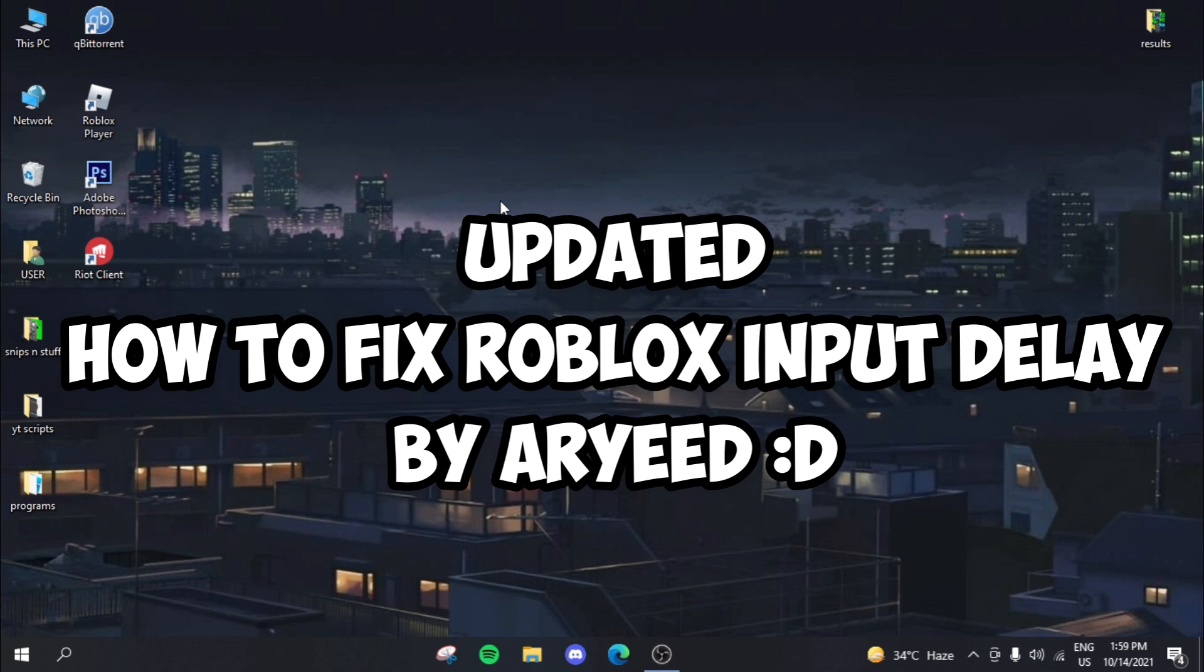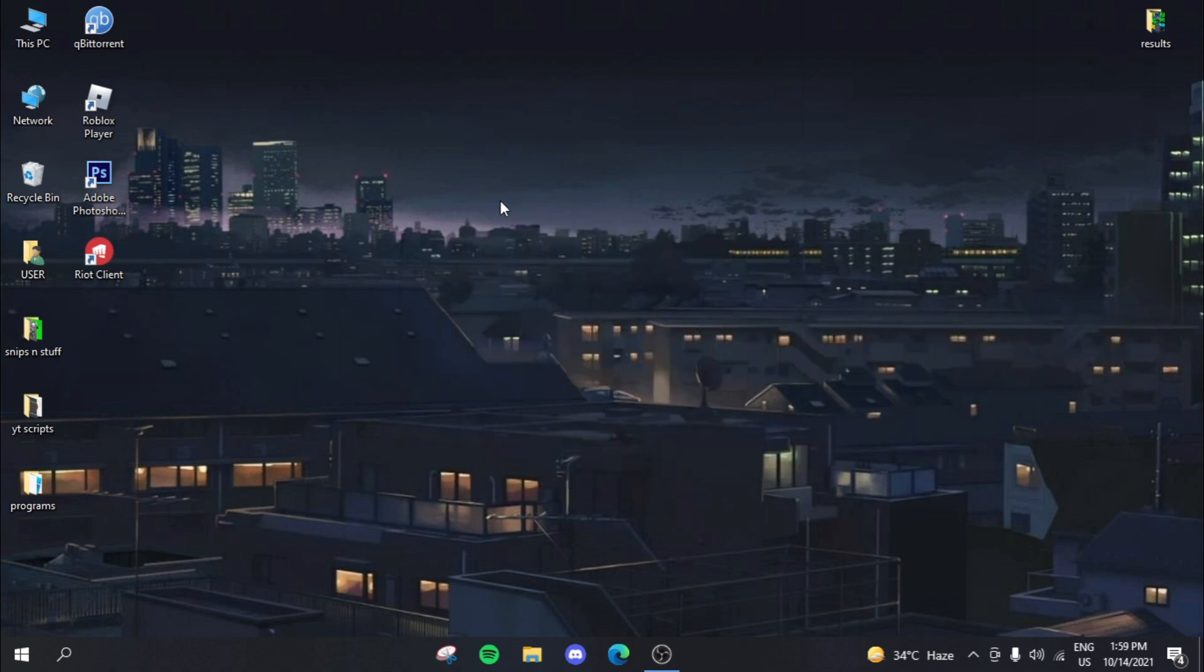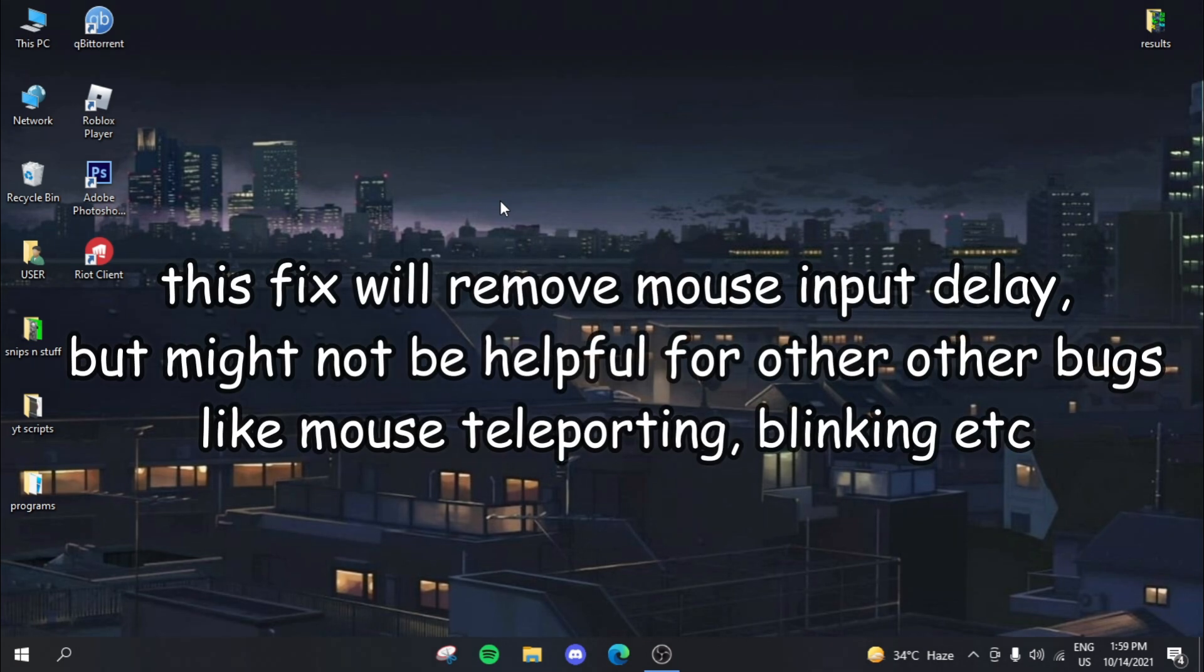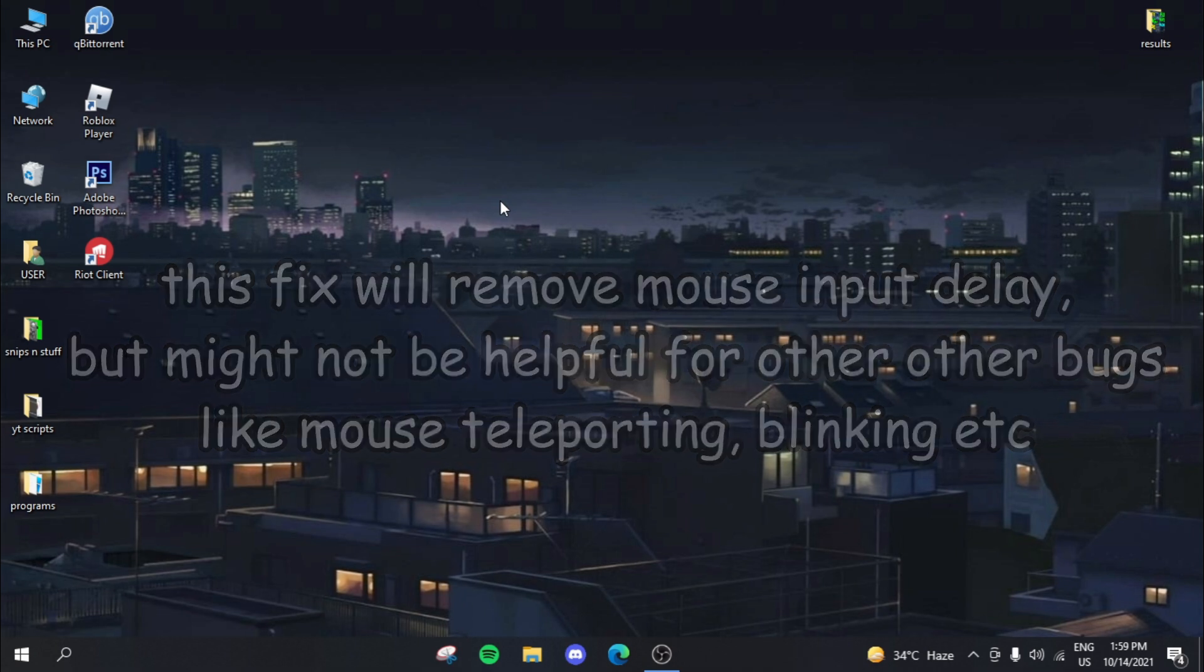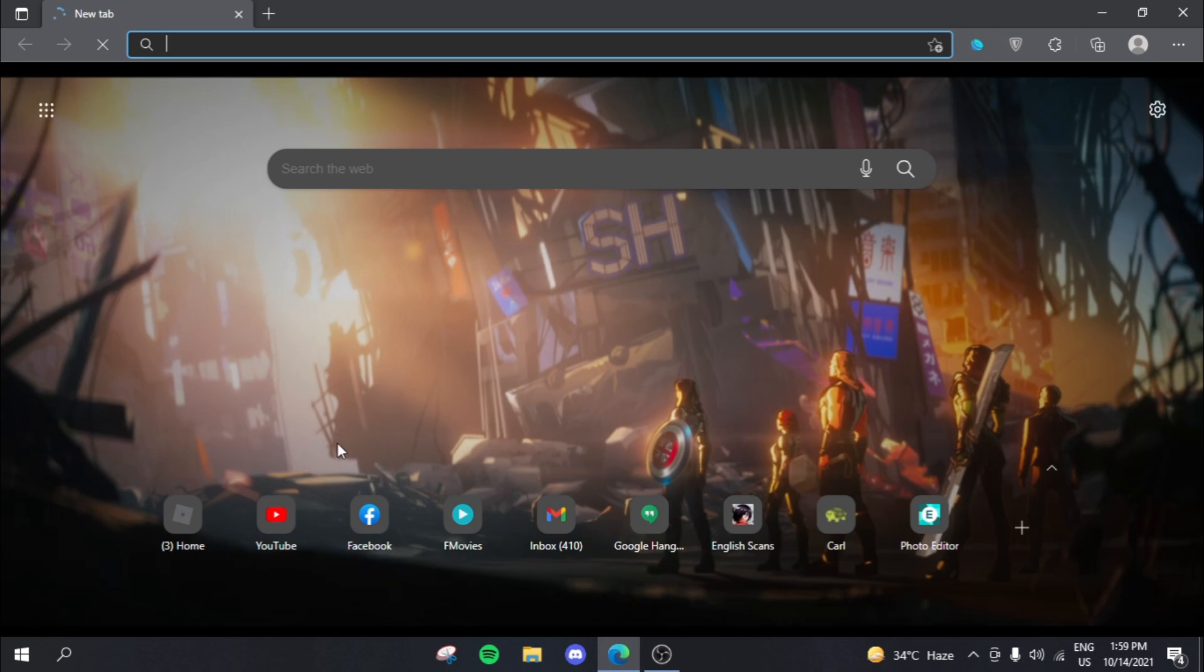Now note that this fix will only work for people who have the actual input delay problem. But if you're having other problems like mouse blinking or teleporting or stuff, I think those are just normal Roblox bugs which will go away at any point.